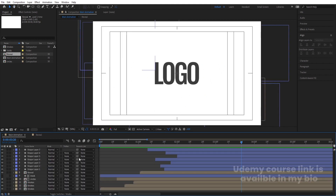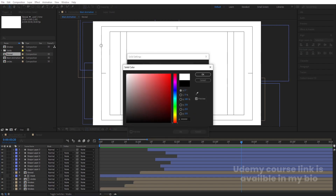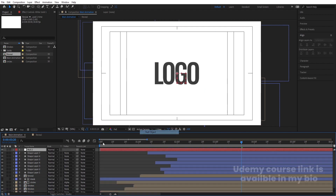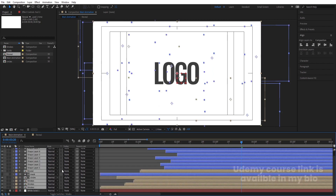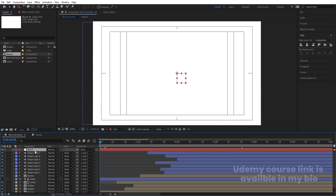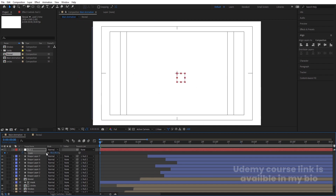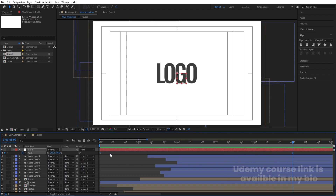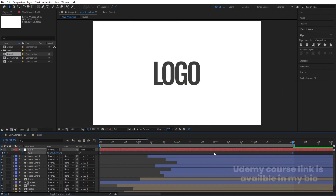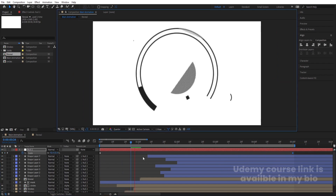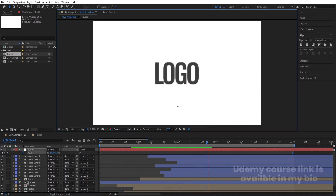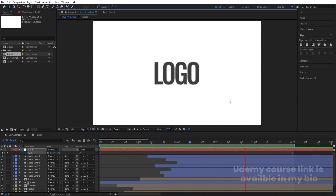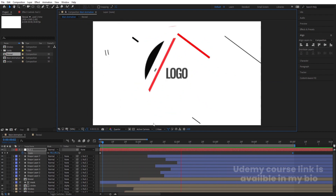The animation is ready. Let's add one final touch — create a background layer and bring it to the bottom. Right-click > New > Null Object. Lock the background, select all layers, and parent them to the null. Go to the start, select the null, press S, set scale to 90, and create a keyframe. Move forward and set scale to 105 — this gives a subtle scaling animation along with the logo reveal. Set quarter resolution to preview, and the complex logo reveal animation is complete.